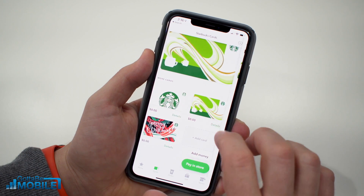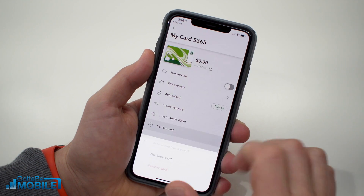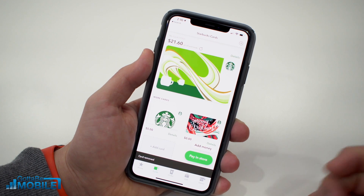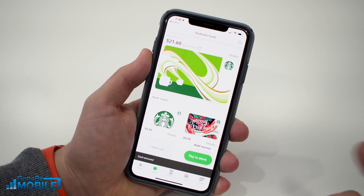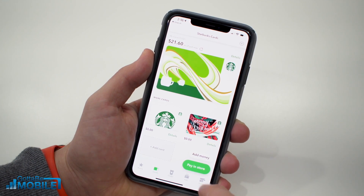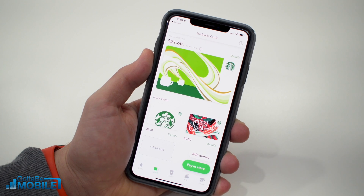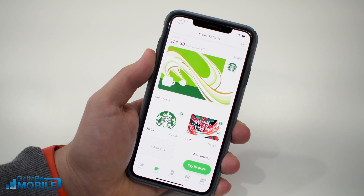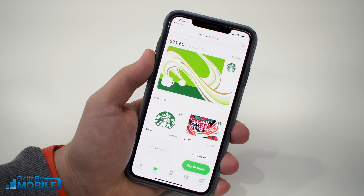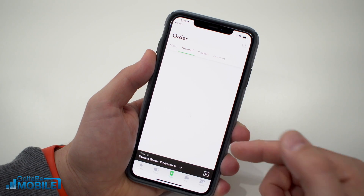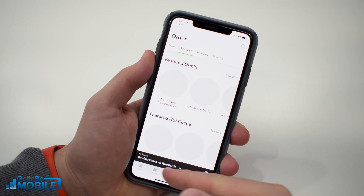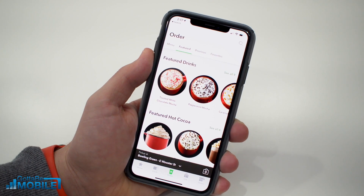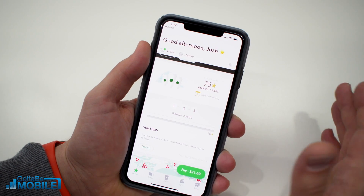If you want, you can remove the old card. Go into Details, tap Remove Card, and confirm — it's gone. Now when you go into a store, you can tap Pay in Store and it will pop up a barcode that you scan to pay for your items. It's as simple as that.